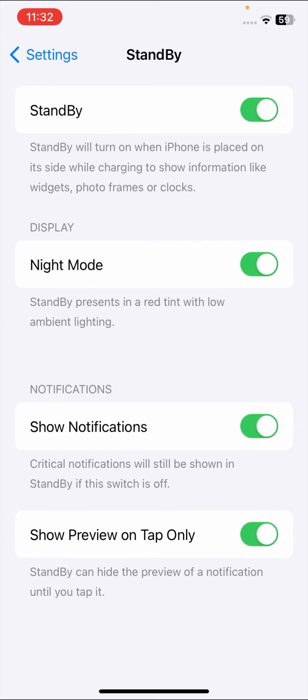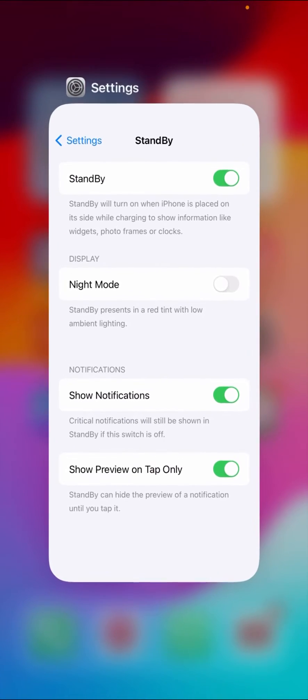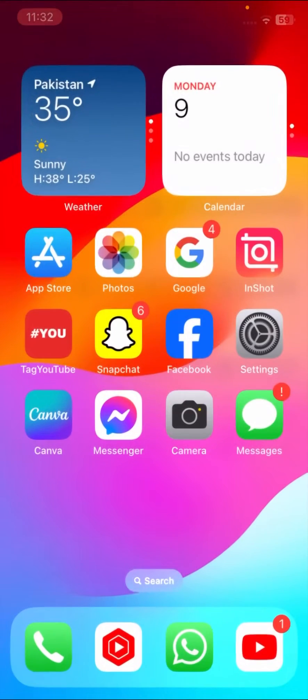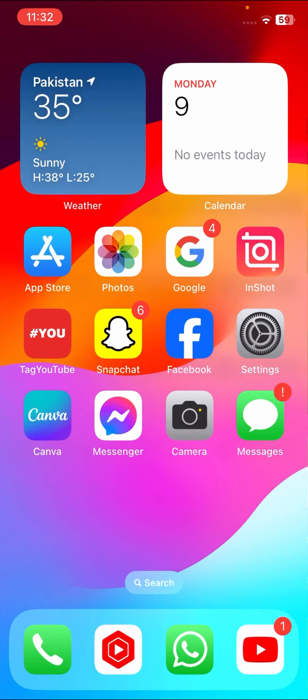When you turn off the Night Mode toggle, your Night Mode will be removed on your iPhone iOS 17. From this method, you can turn off and remove Night Mode on your iPhone.